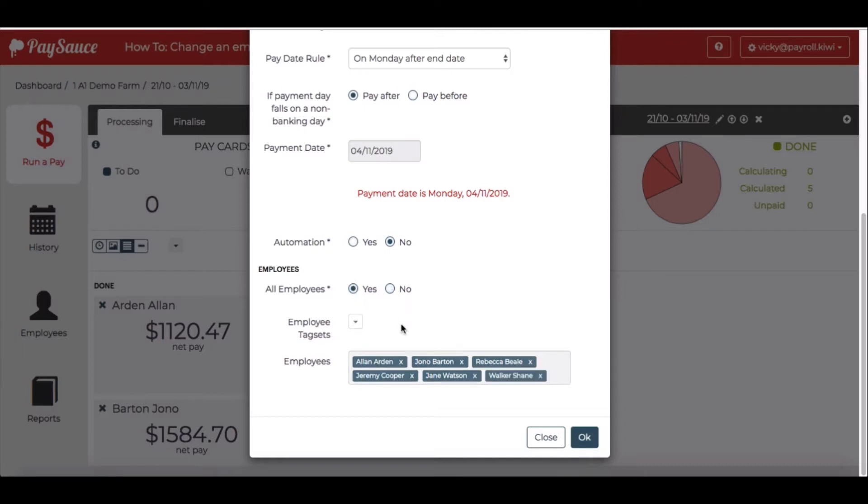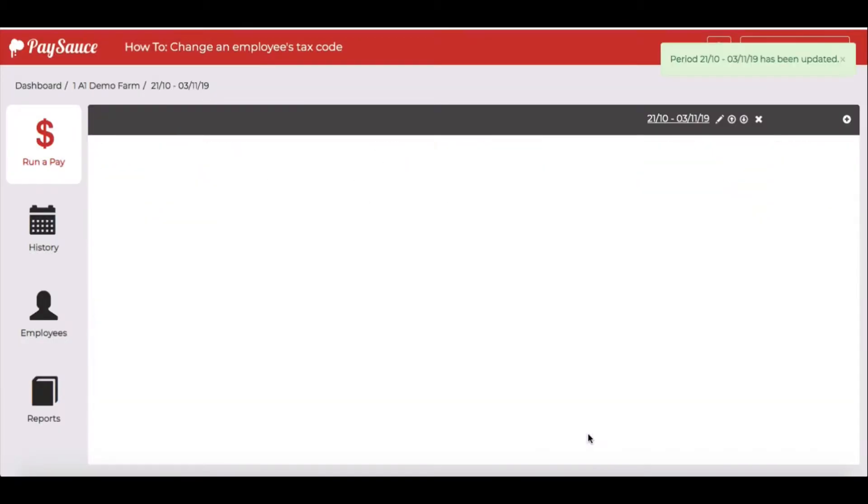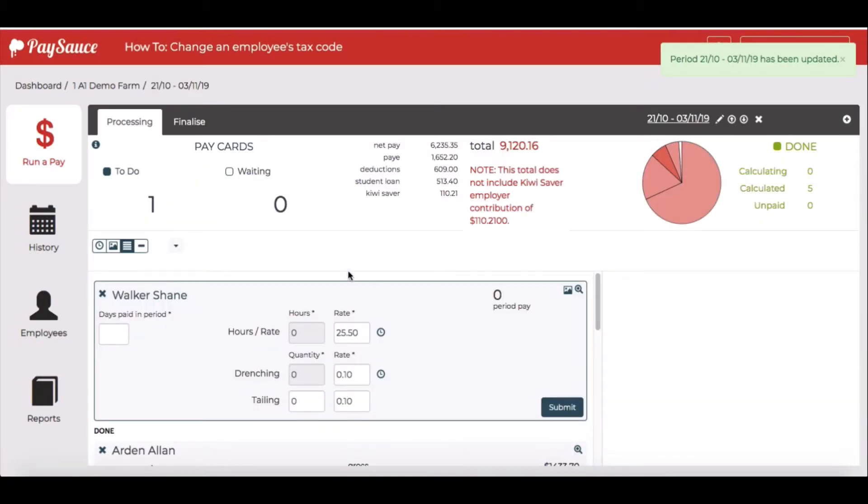When I select Yes, I can see that Shane's appeared in the list and when I select OK, it will refresh the list of staff and here is Shane now so I can start putting his pay together.